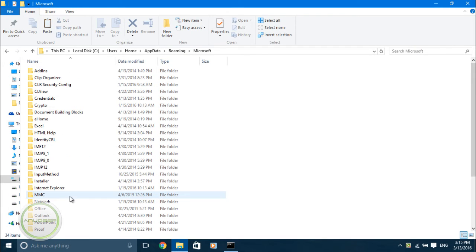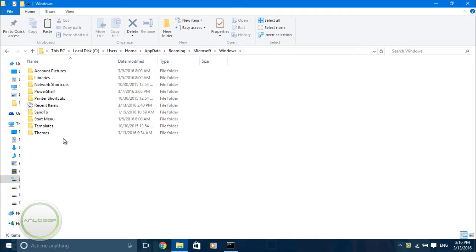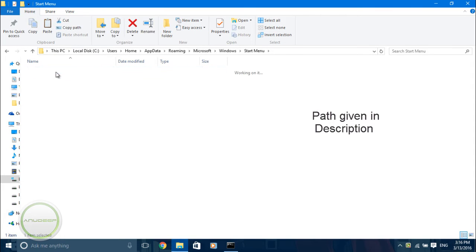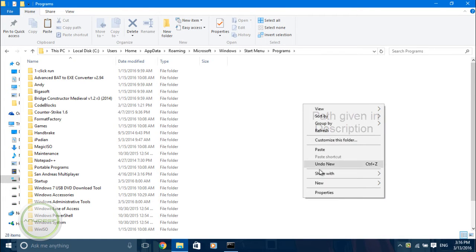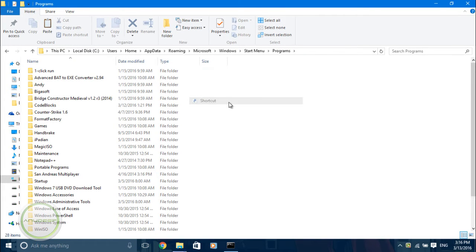Then search for Windows, open Start Menu, and go to Programs. This is the desired location where you'll have to create a shortcut. Let's create a new shortcut.